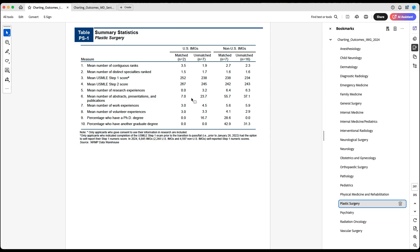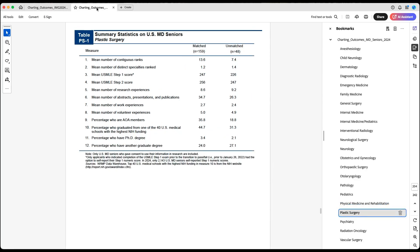Let's look at plastic surgery for US IMGs. Interestingly, those who matched had a much lower mean compared to those who did not match — 7 versus 23 — which is a very low number for plastic surgery. But again, small sample size means a lot of potential for bias. For non-US IMGs with a more representative sample, you have 55.7 for matched versus 37 for unmatched. For US MD seniors, it's 34.7 versus 26.3.